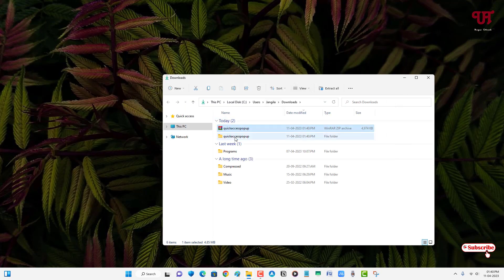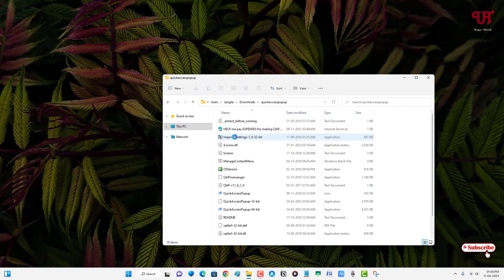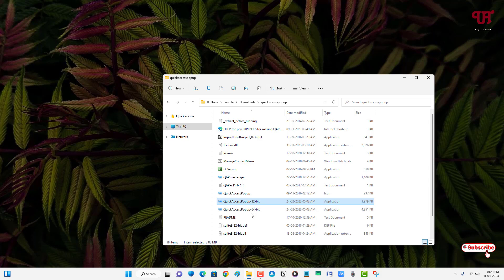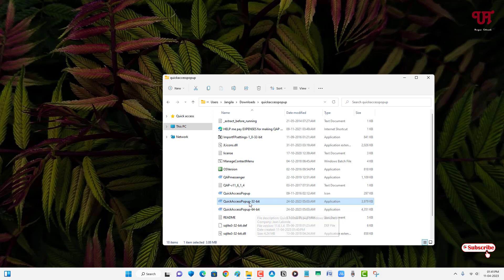Now just open the extracted folder. Below you can see Quick Access Popup 64-bit and Quick Access Popup 32-bit. So if you're using a 64-bit Windows then you can use both the 32-bit as well as the 64-bit, and if you're using a 32-bit Windows operating system then use the 32-bit.